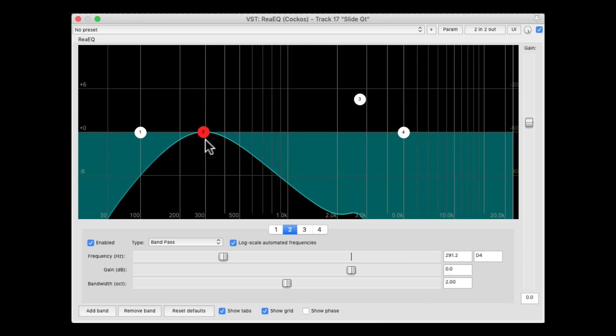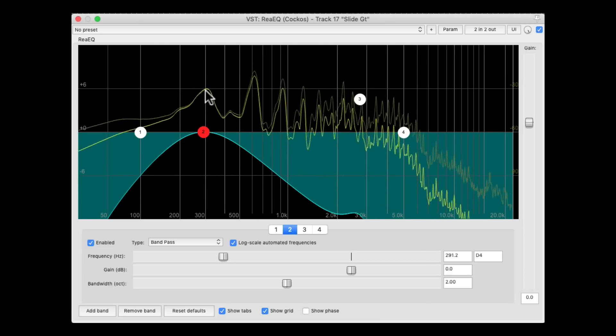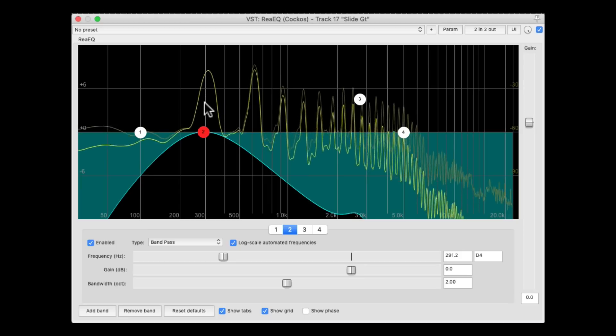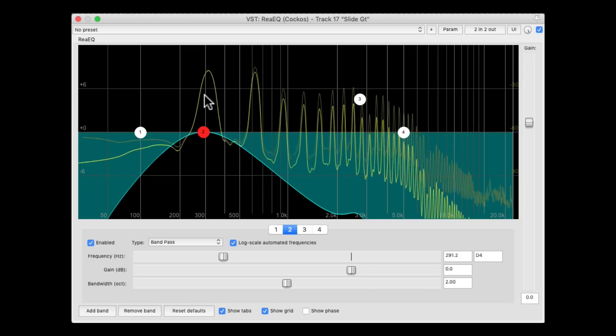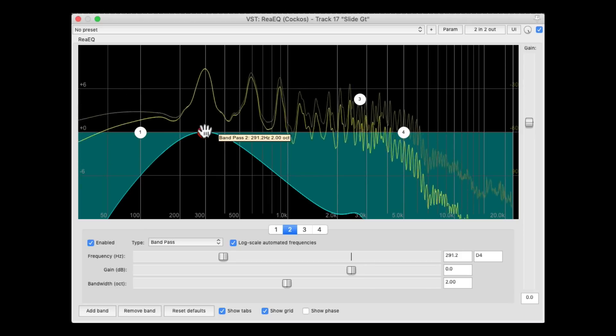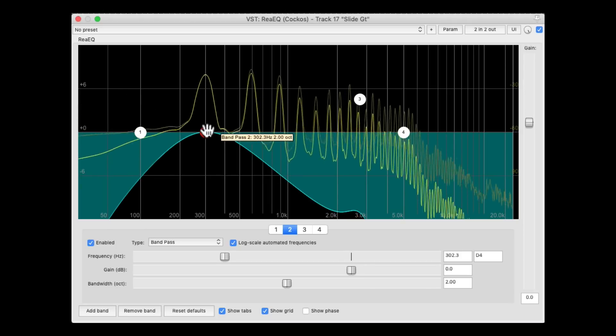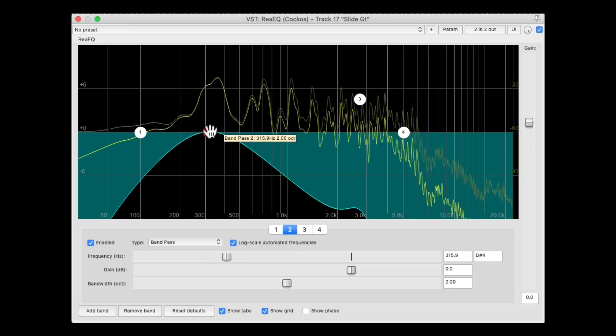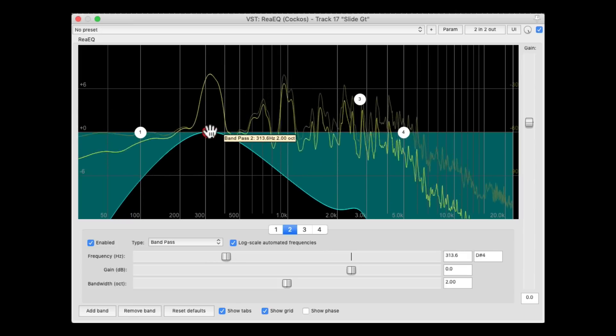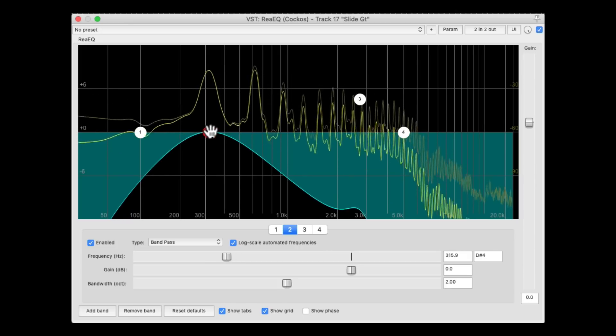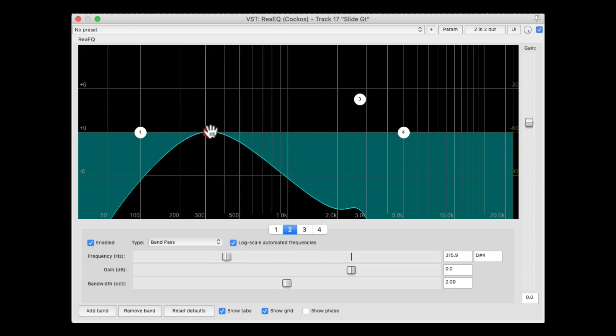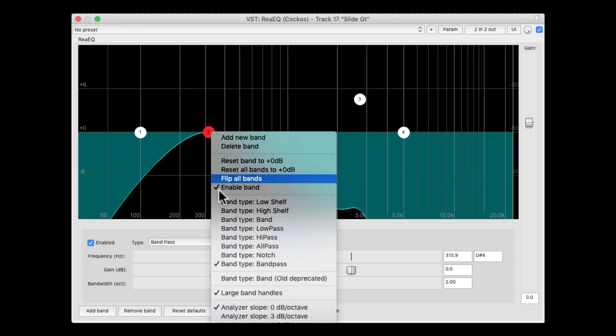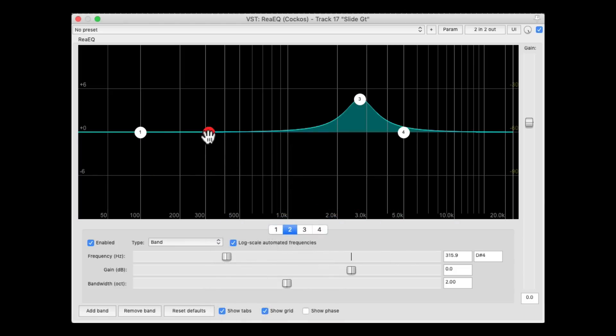You can kind of see it right over here. So now we can cut that frequency by switching it back to band, and cutting it.